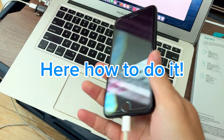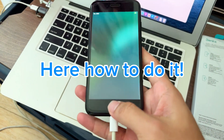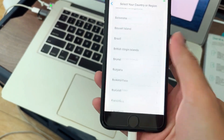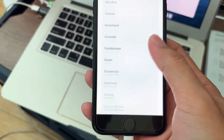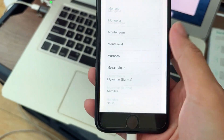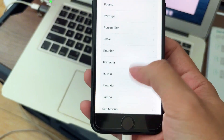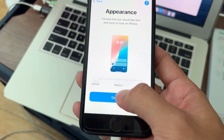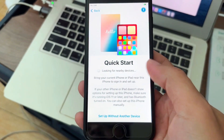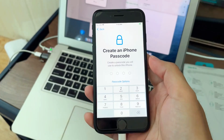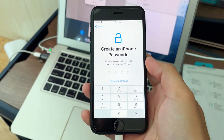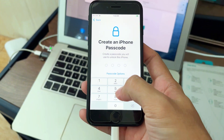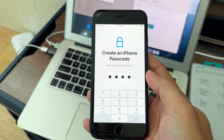So guys, this is an iPhone SE 2 2020 and this process is very complicated but stay with me, we're going through step by step, okay? So the passcode is a must to have, so you put down a 4-digit passcode and we move on.